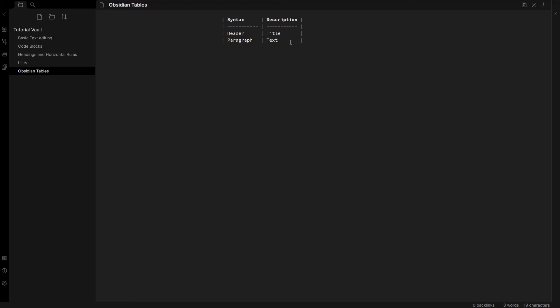But just to get you started, this is the basic markup of a table. It's quite finicky about the use of spaces as well. So that's why I really do recommend the use of advanced tables.